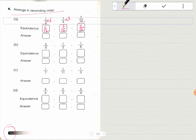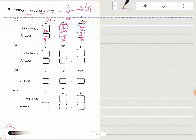Now you can see all the denominators are the same. Ascending means going from smallest to greatest. The smallest fraction is 3/12, so you will write 1/4 first, then 6/12 so you will write 1/2, and then 7/12. Now you can attempt the rest of the parts by yourself.